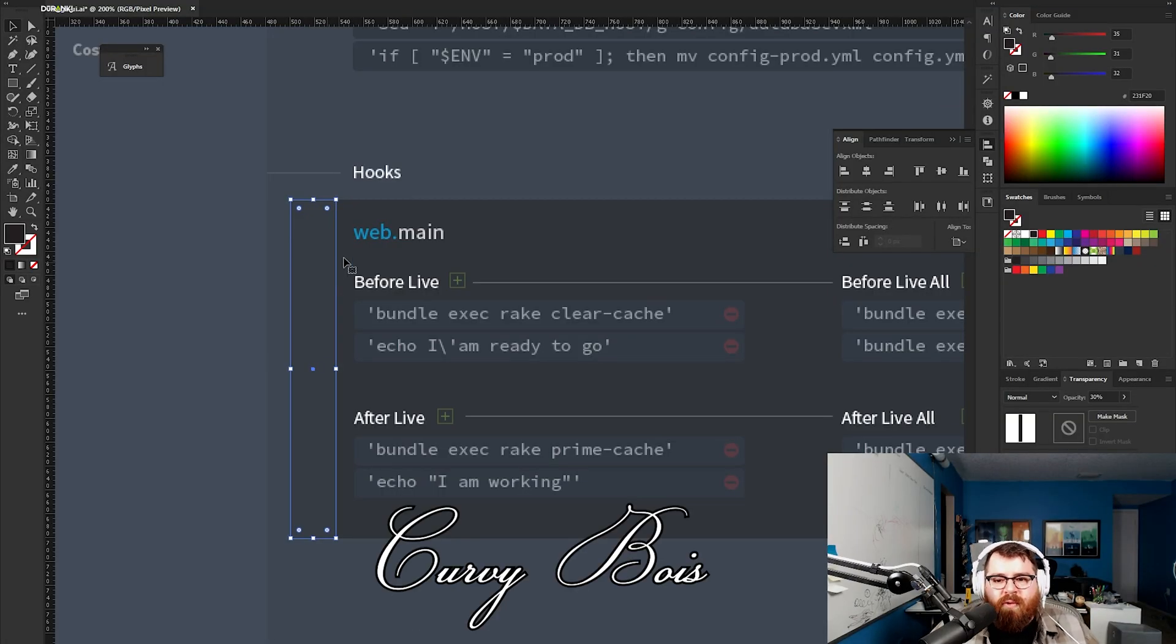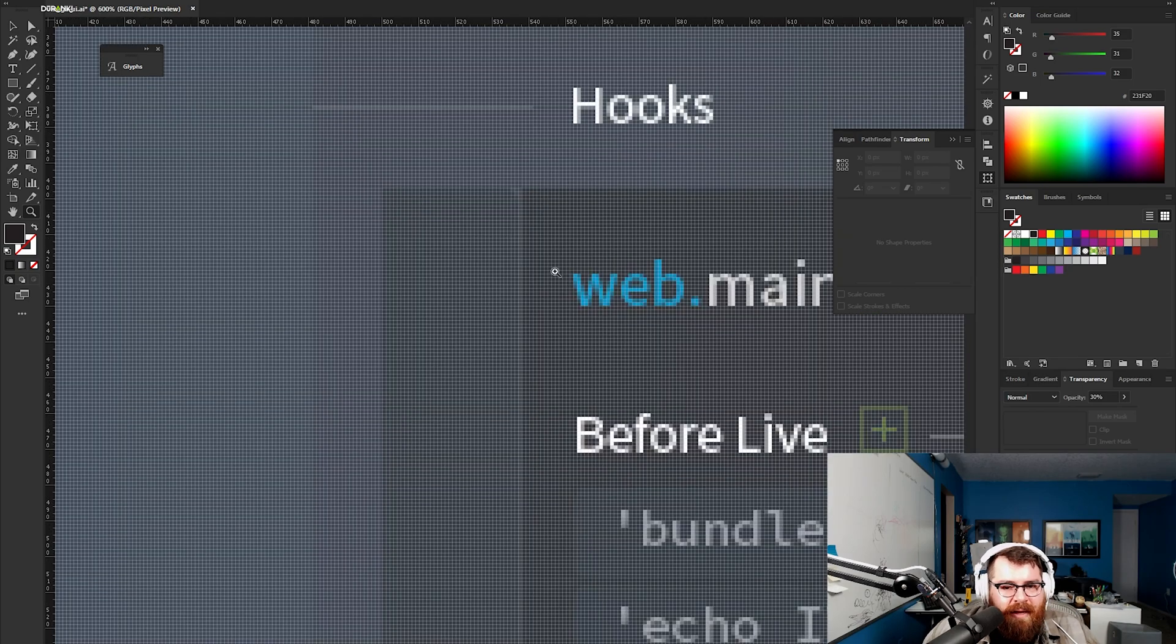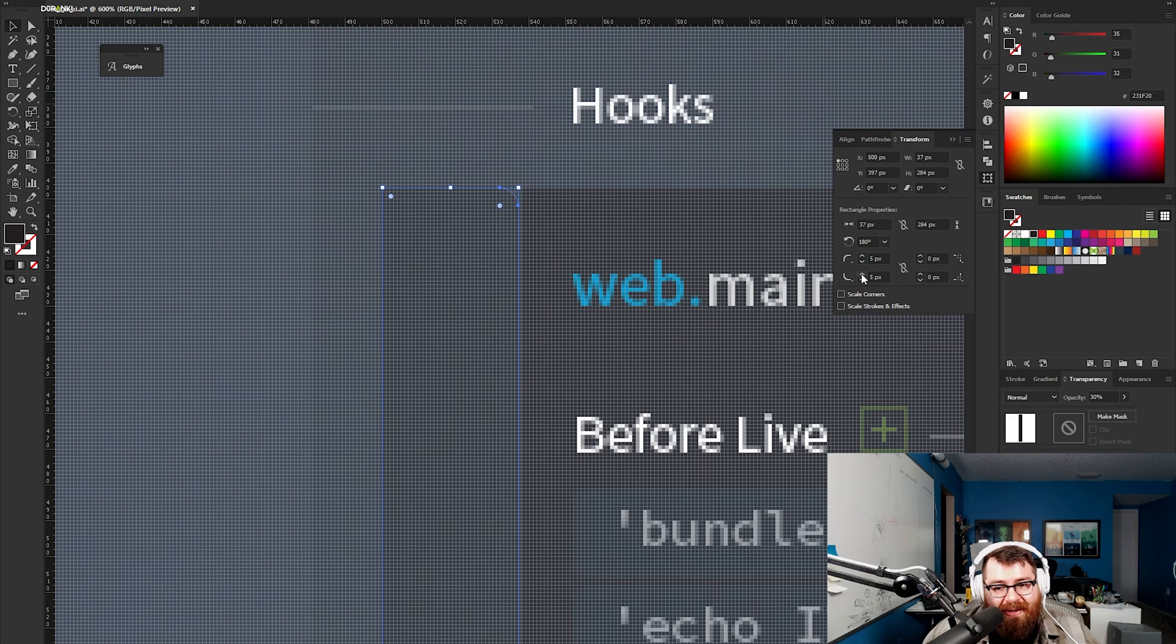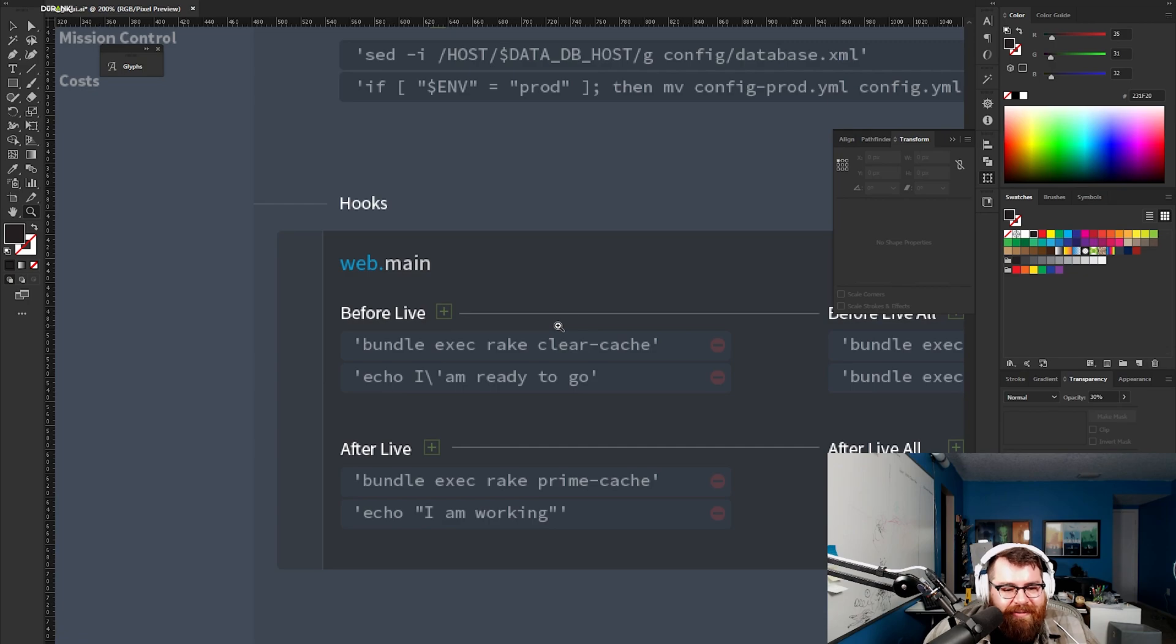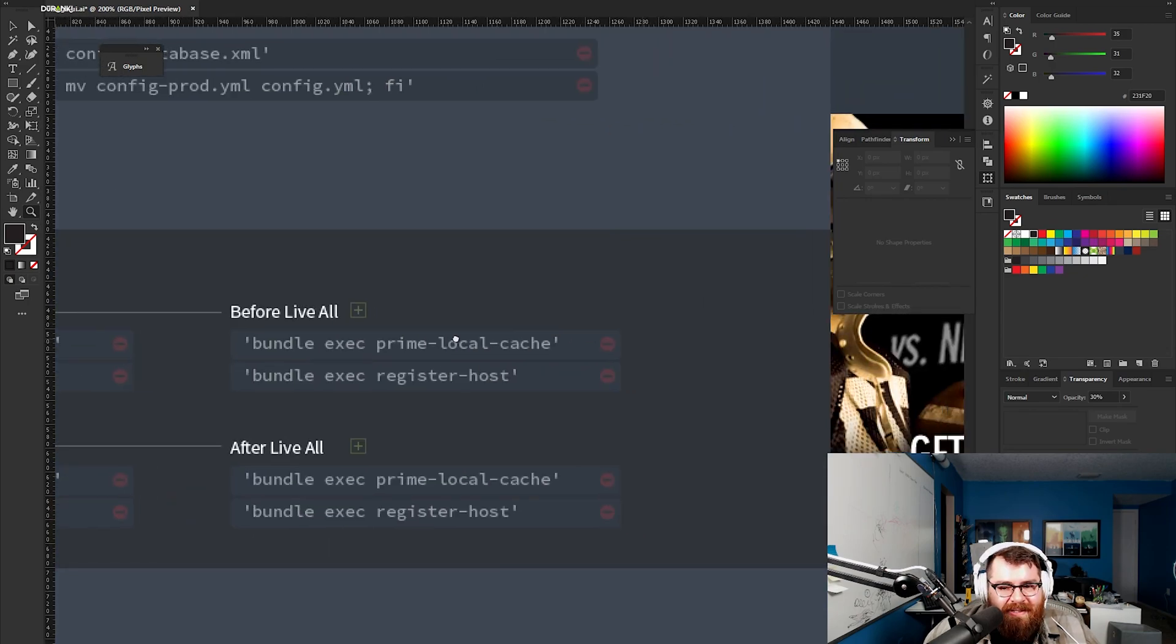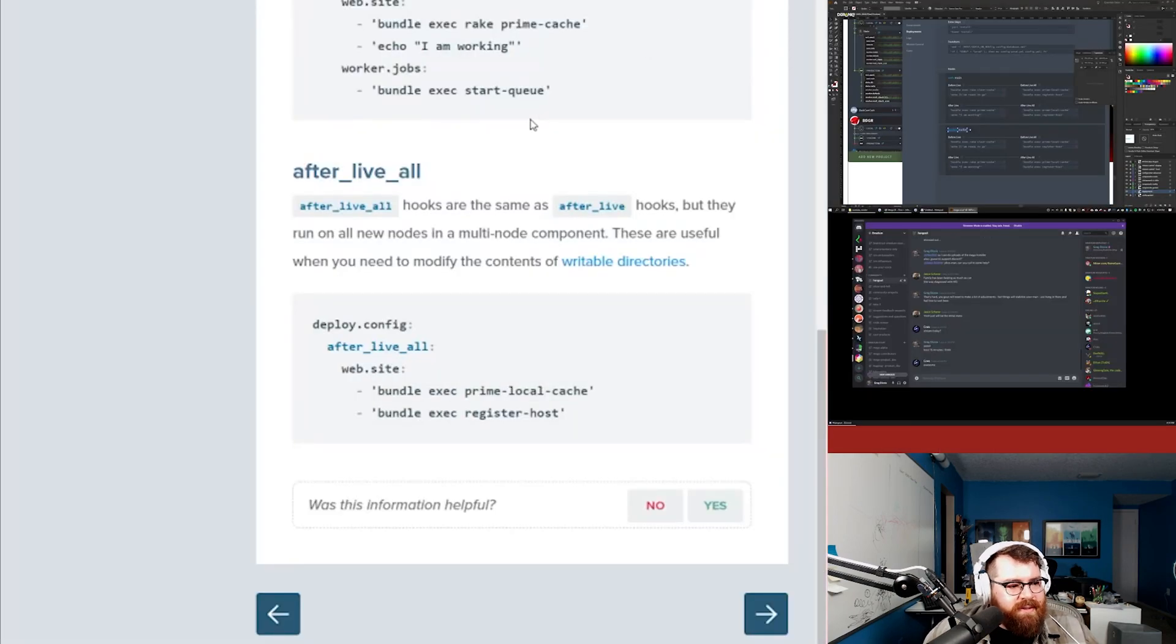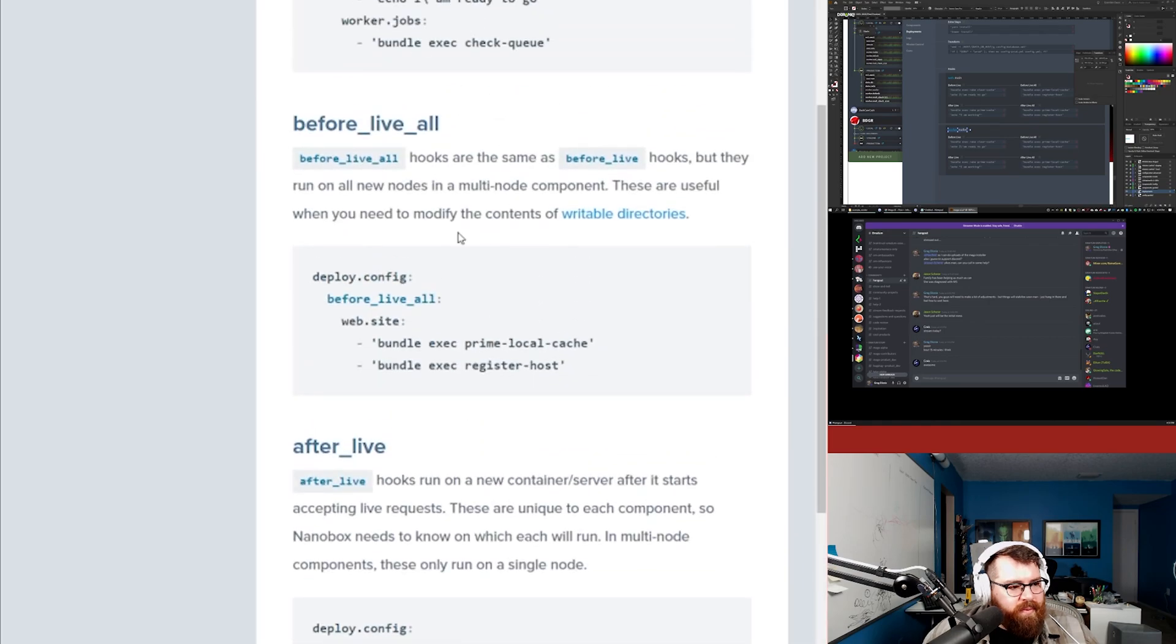We'll make some little shapes. How did that happen? Change the left corner. Illustrator will never cease to amaze me with the odd stuff. Now we're going to show another case just for this worker that only has one after live and one before live.